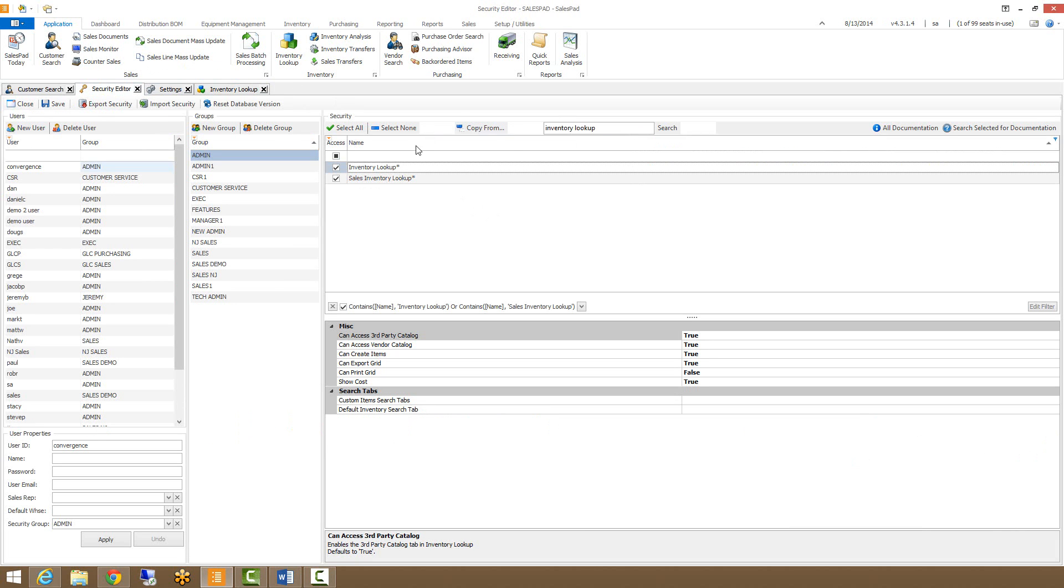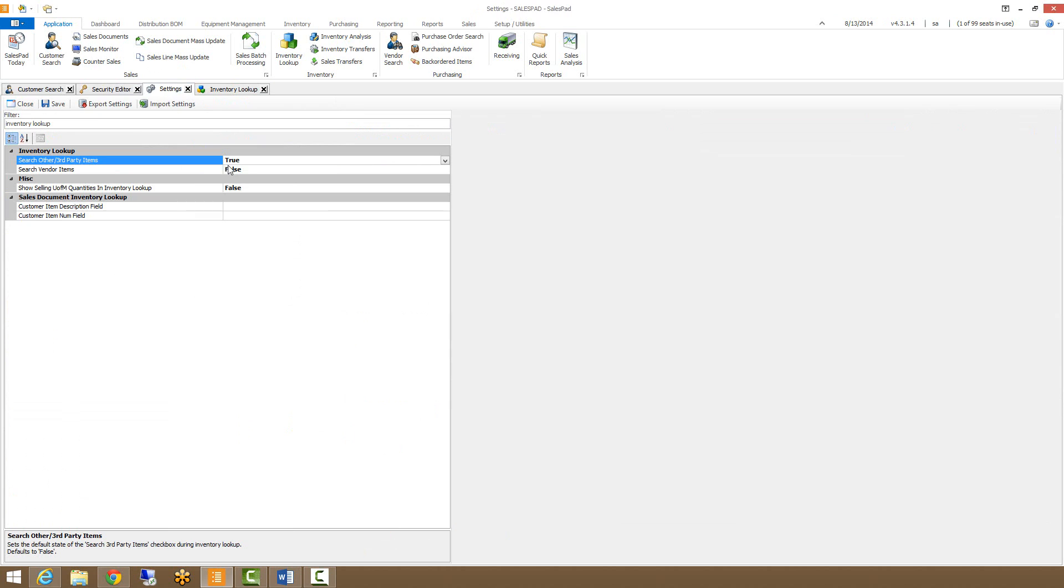For right now we'll just want to make sure that we have our Inventory Lookup checked here for the group that we're looking at. We do have some settings as well around this,